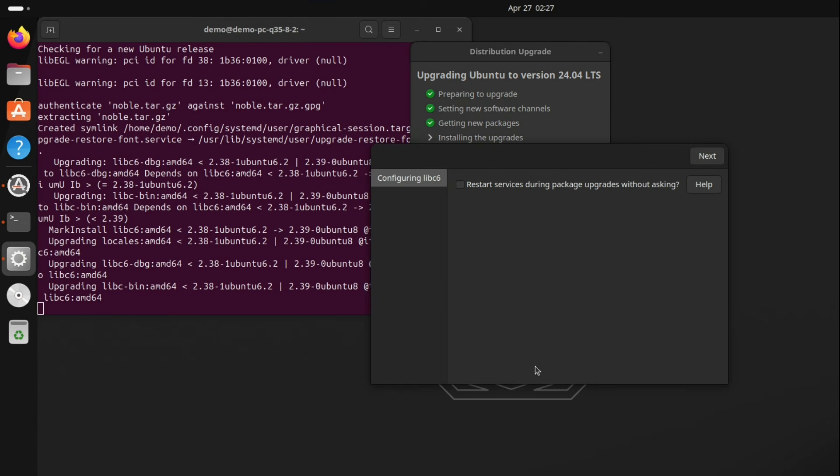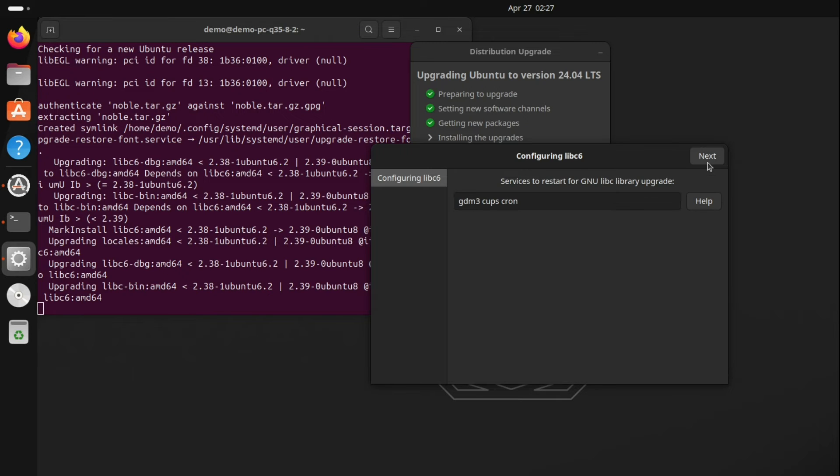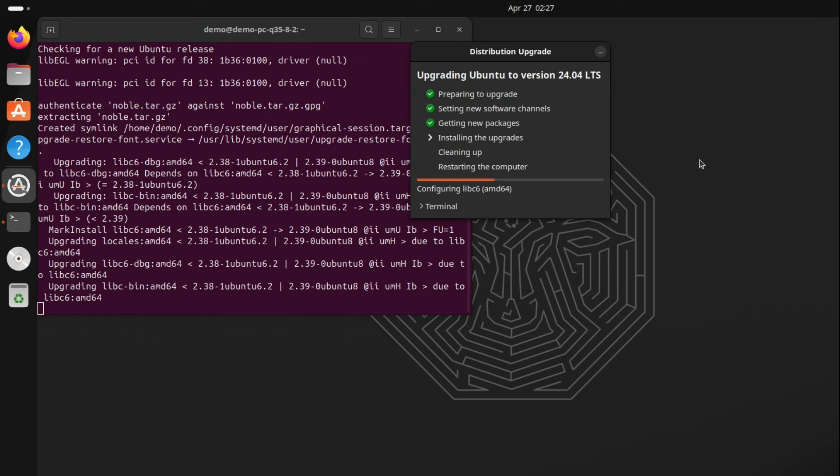Now it will upgrade the libc version from 2.38 to 2.39. Click Next. As you can see it is installing the upgrades.